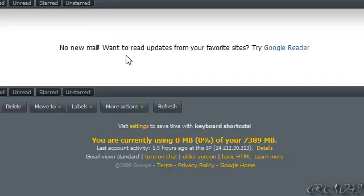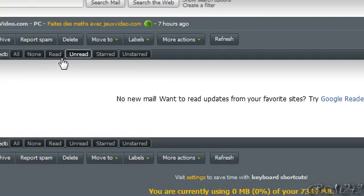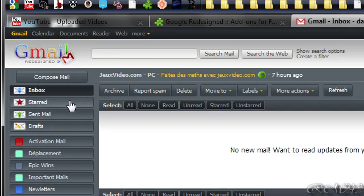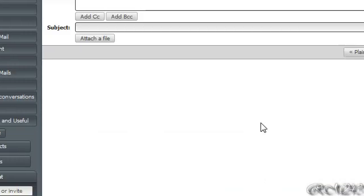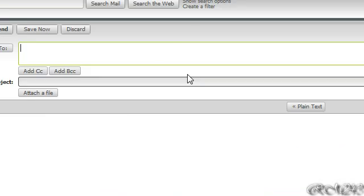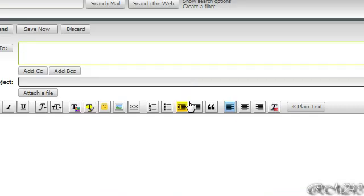So you have your inbox, your starred, sent mail, and draft, and you can compose mail.